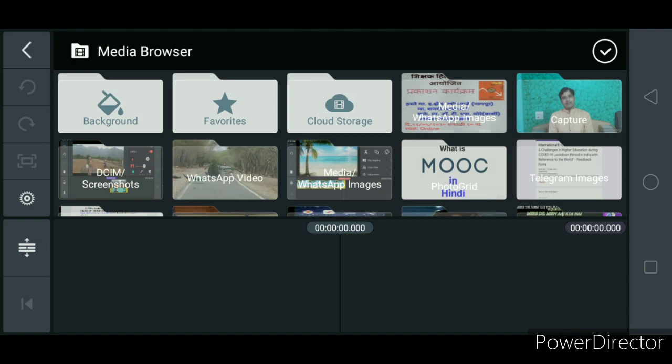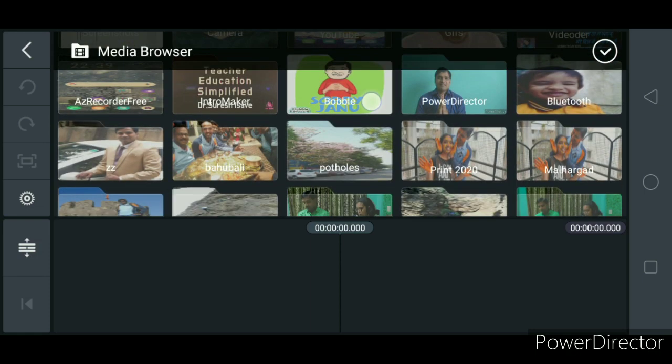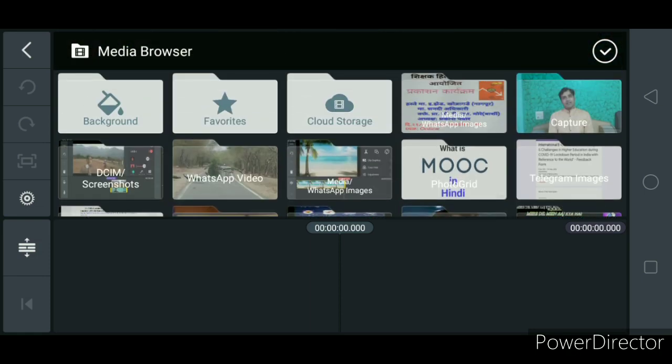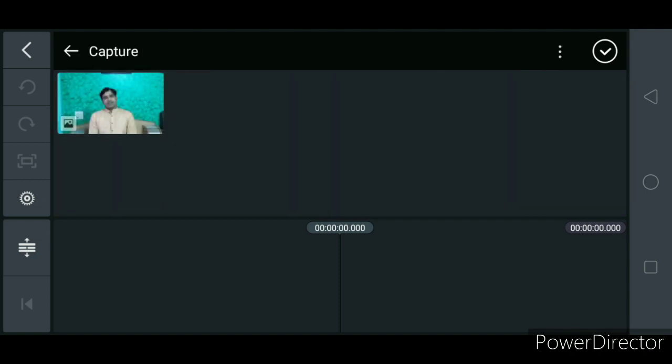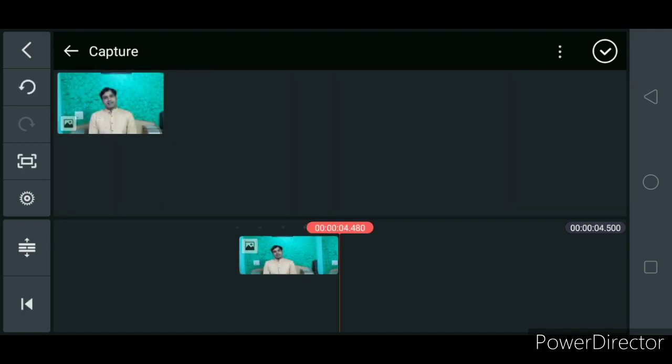Now I have to select the video that I want to edit. This is the gallery — all the videos you can look through. So I am opening this folder and adding this video. Now I can edit this video. Here I can add more than one video, so I can combine them.